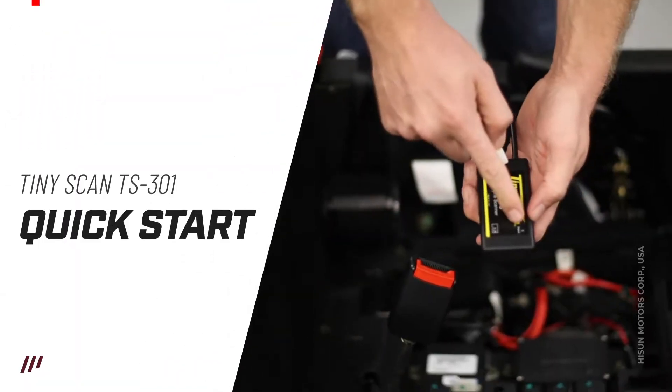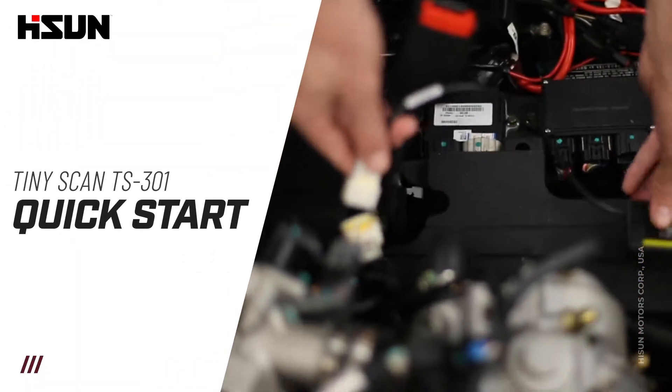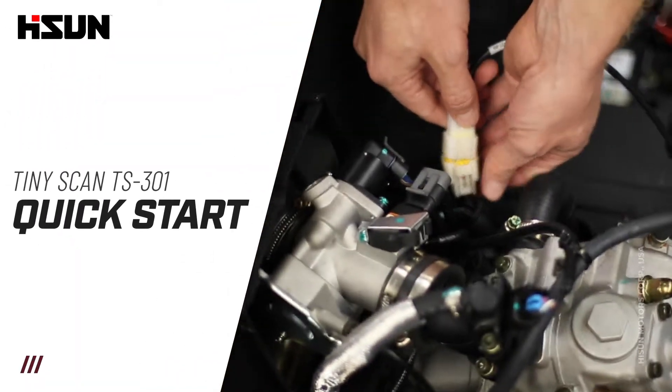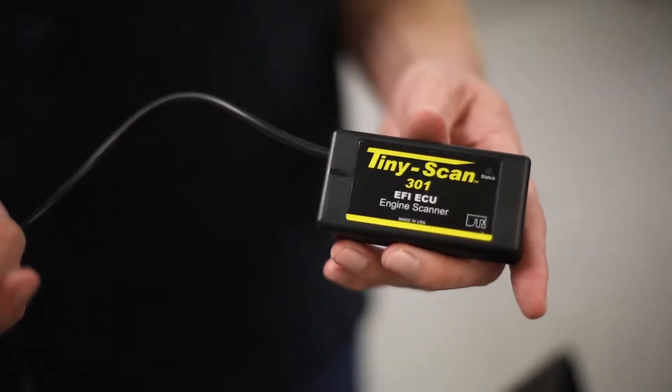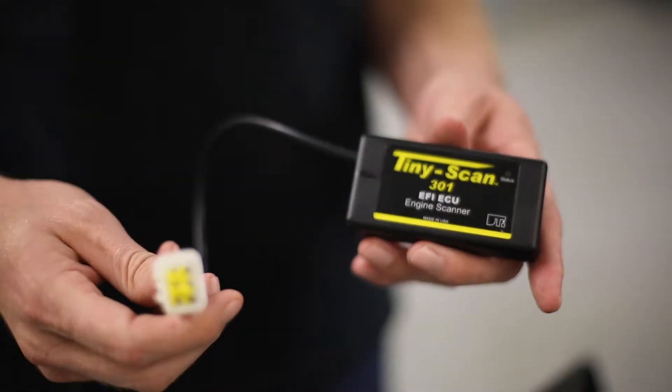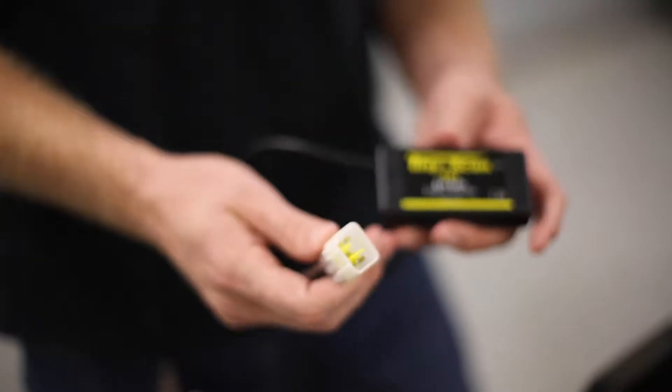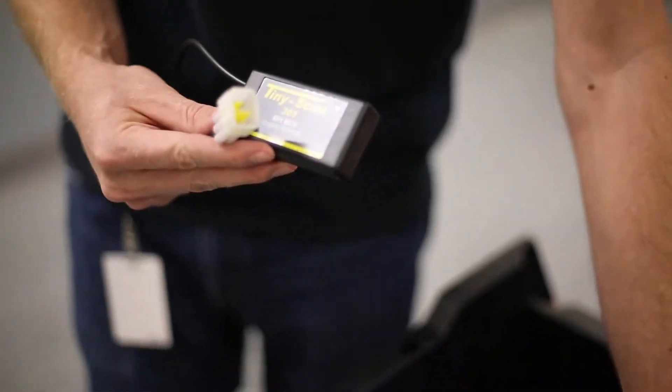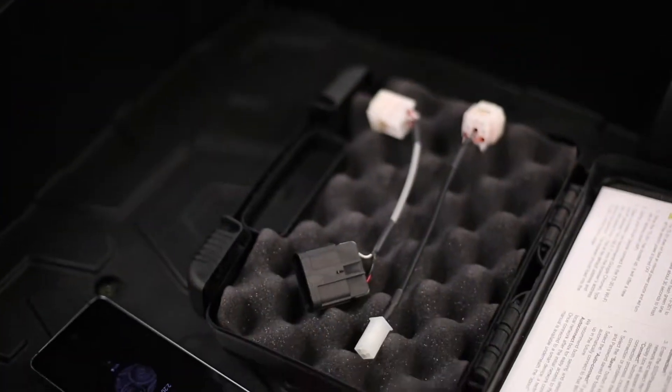Alright, so here we have our TinyScan TS-301 EFI ECU engine scanner and this is going to be the HiSun adapter. It does also come with adapters for Kohler and Briggs and Stratton as well.